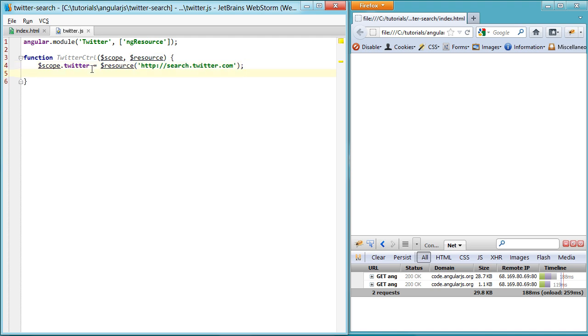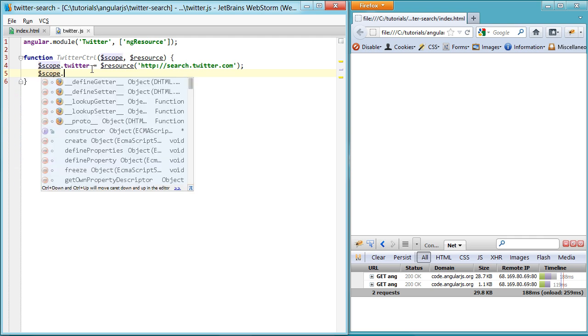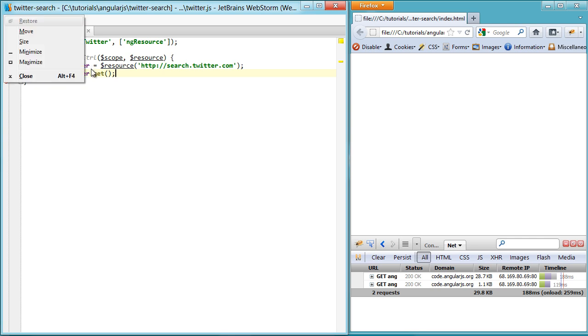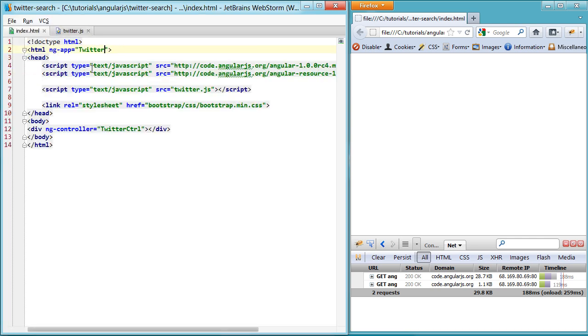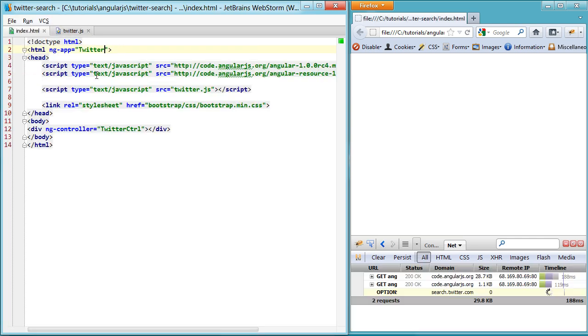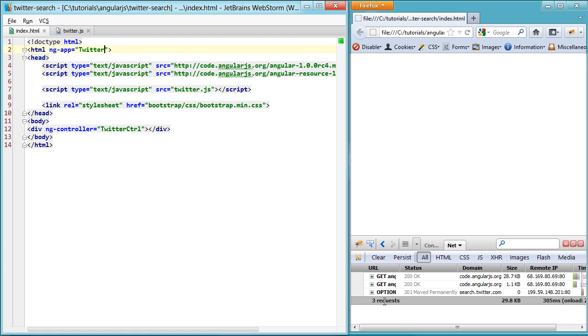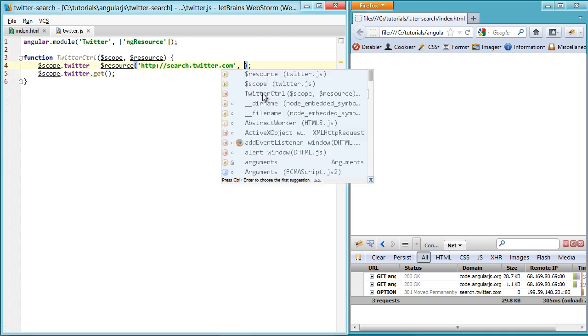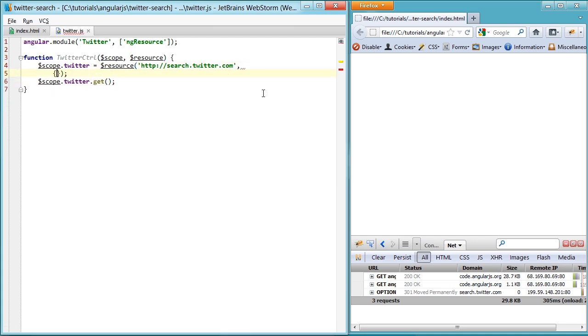So we'll set the resource up as just a Twitter property on our scope. And you can see that if we just simply call Twitter get, which is one of the first methods that a resource gives you, that it'll actually go ahead and try and make a request. But obviously you need to pass in some options to this Twitter search. So the first thing we're going to do is set up the action, and this is just search JSON.